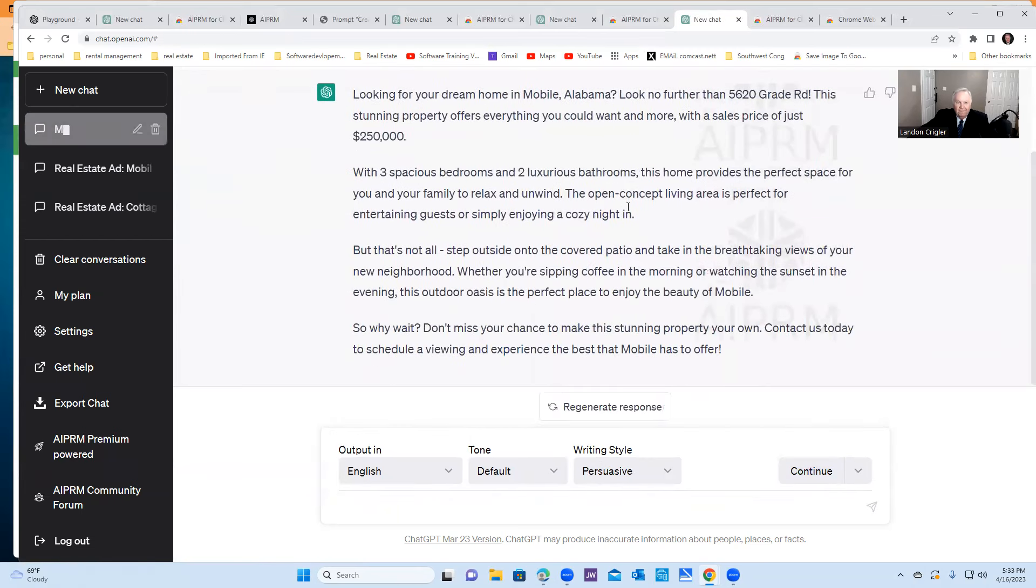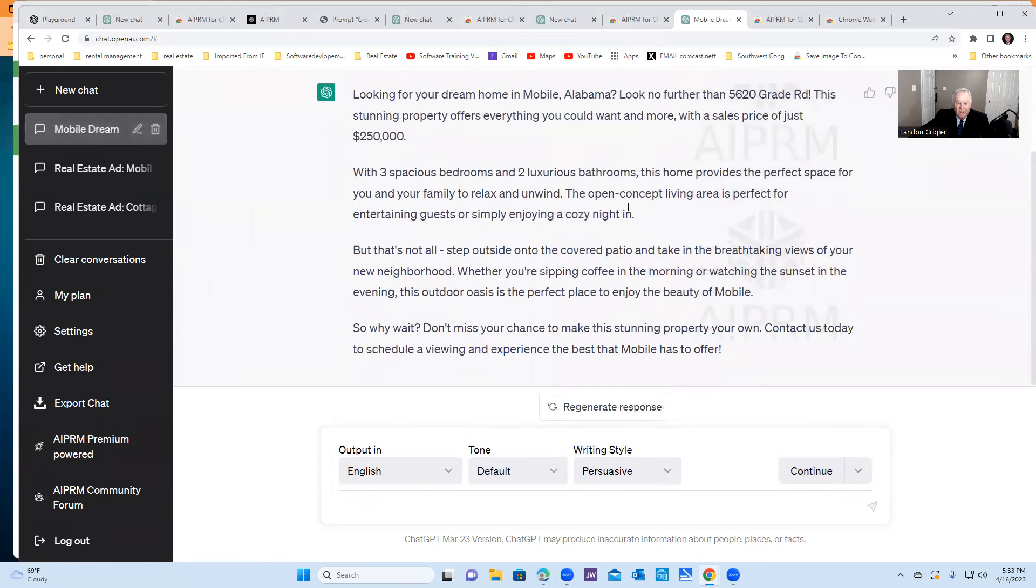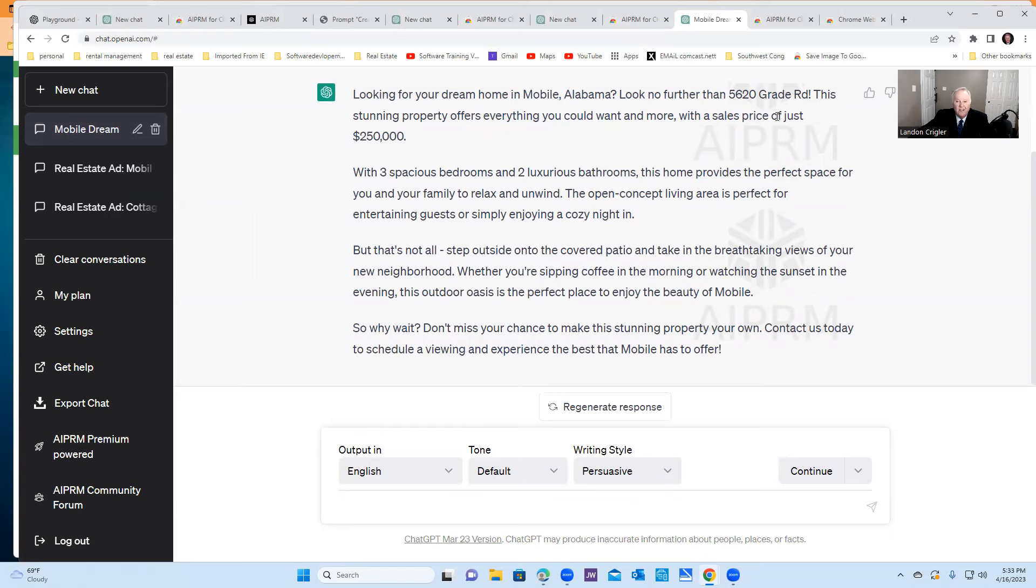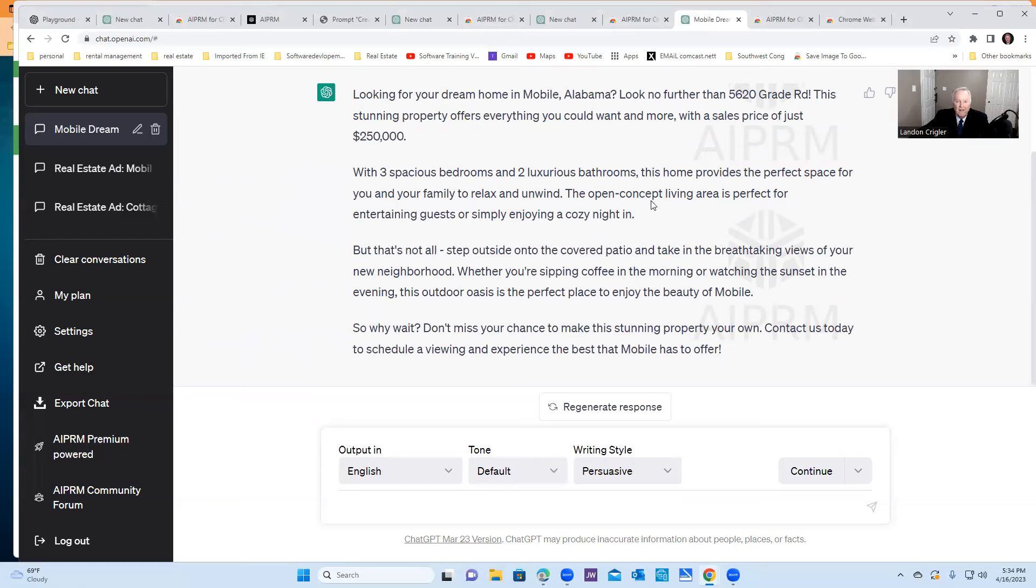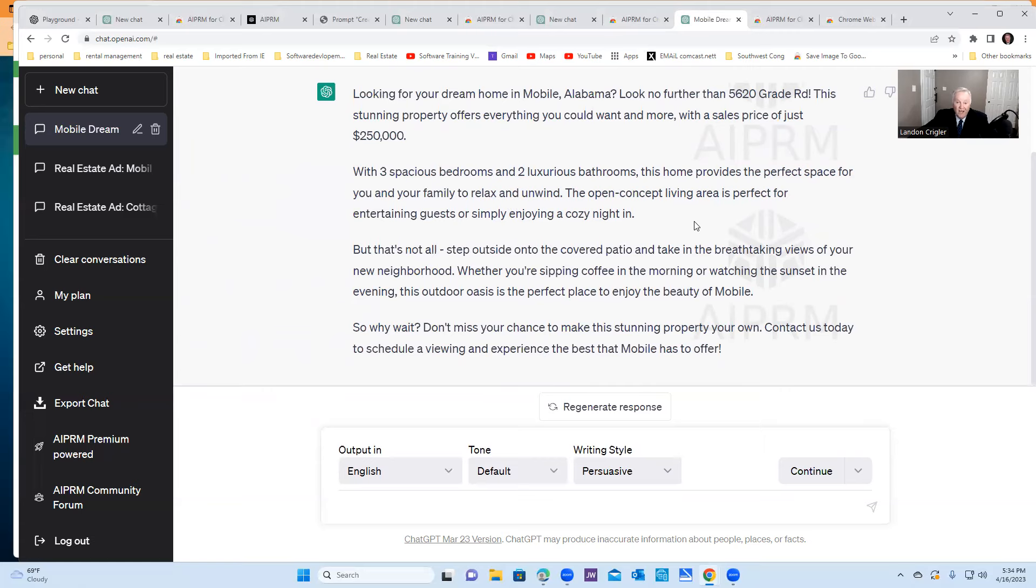All right. What do you think of this? Looking for your dream home in Mobile, Alabama? Look no further than 5620 grade road. This stunning property offers everything you could want and more with a sales price of just $250,000. Three spacious bedrooms, two luxurious bathrooms. This home provides the perfect space for you and your family to relax and unwind. The open concept living area is perfect for entertaining guests or simply enjoying a cozy night in.